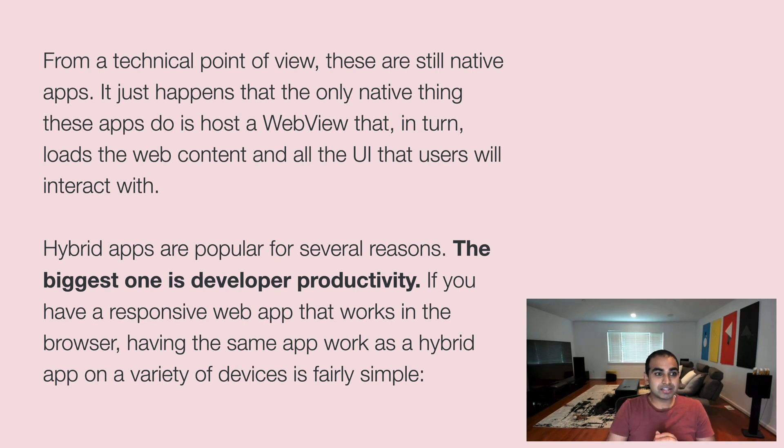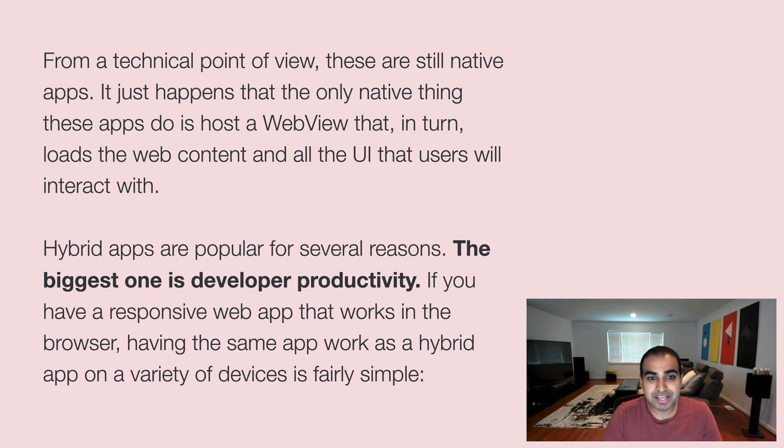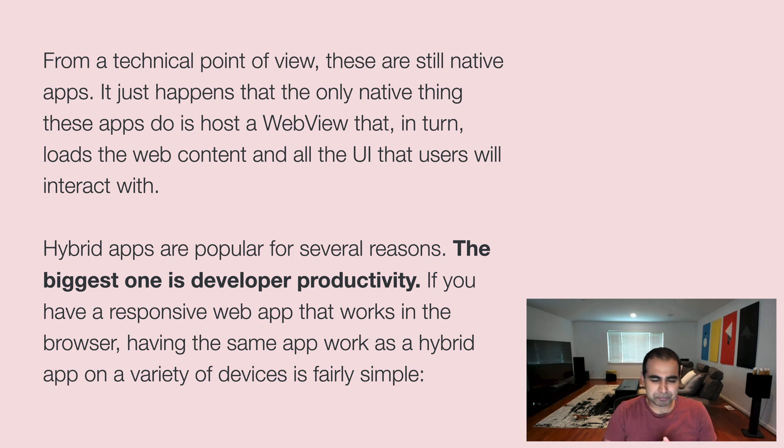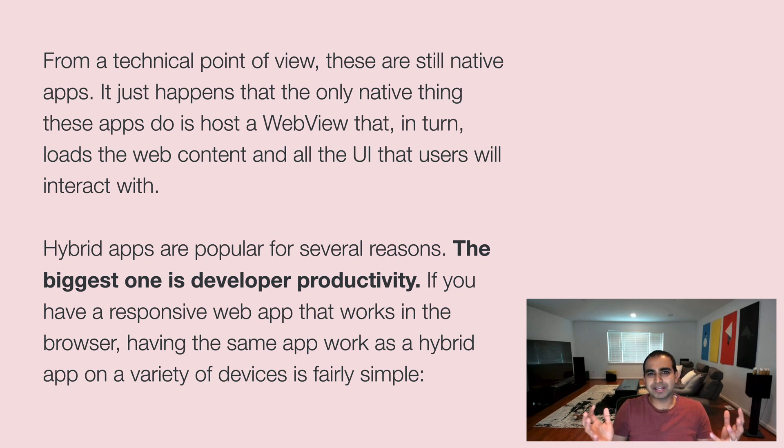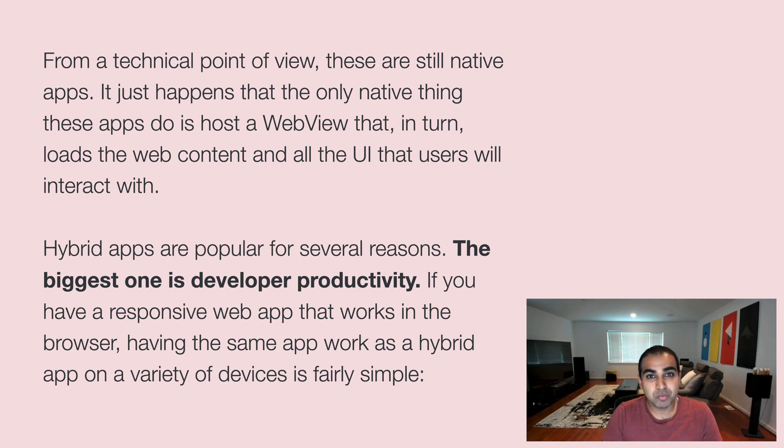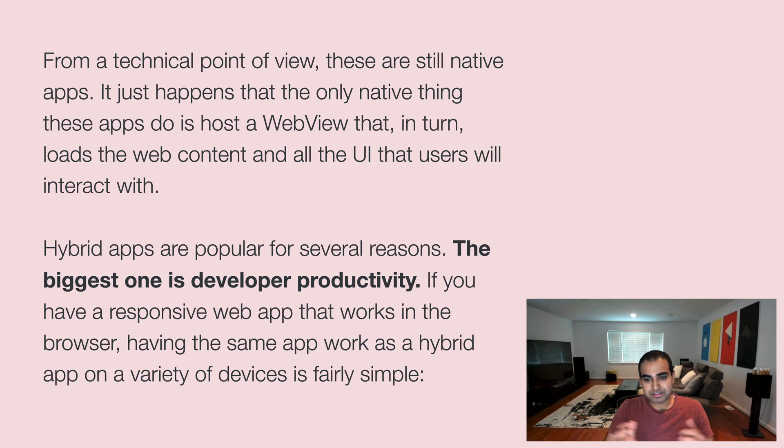And so from a technical point of view, if you think about it, these are all native apps. They're still native apps. The only thing these apps do is to just host a web view that then loads the web content and the UI that someone will see. Now, I'm wondering, why? Why would I really want to go out of my way to build a native app that has a web view when I can just go into the browser and do all of these things? There are several reasons for this.